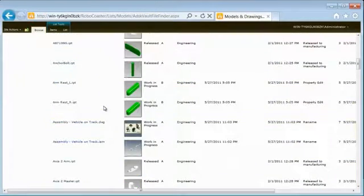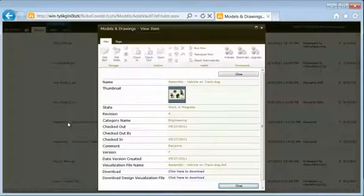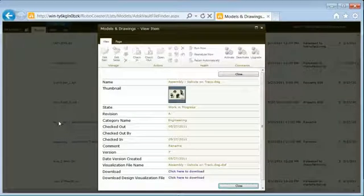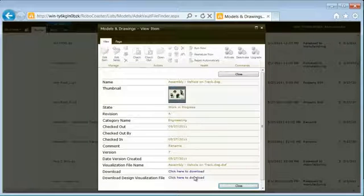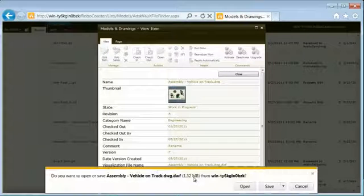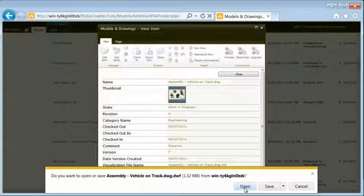Integrating product data management with your enterprise collaboration platform enables complementary business processes, such as this example of facilitating change management.